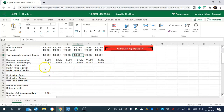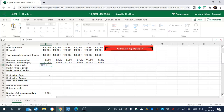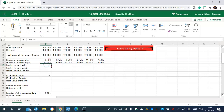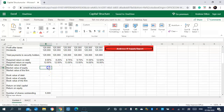Now we're going on to calculate the market value of debt. Market value of equity will be the next step to calculate.